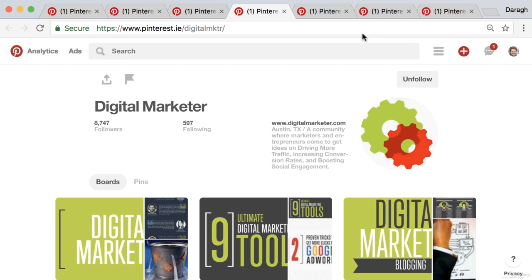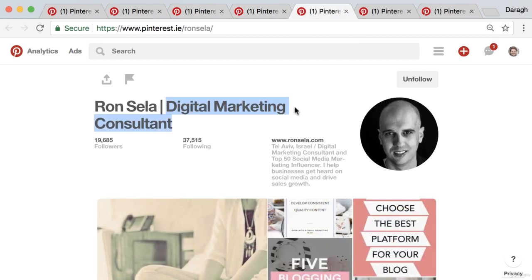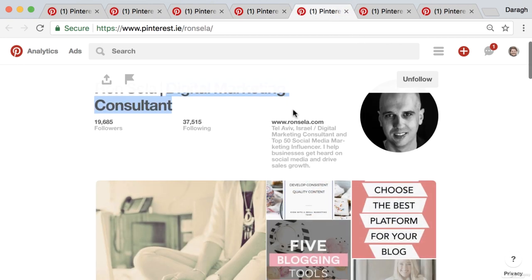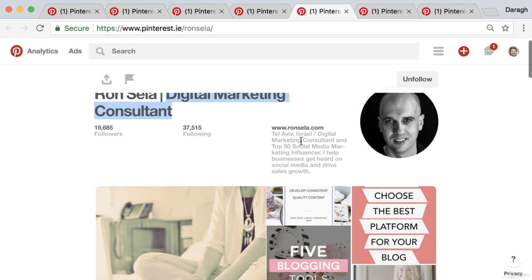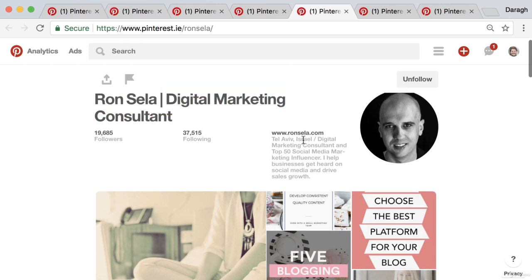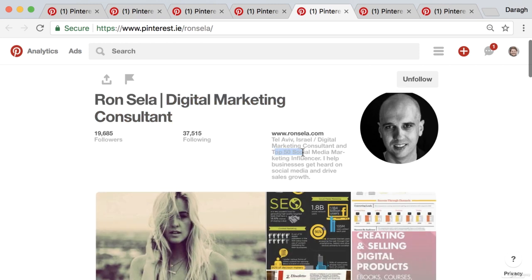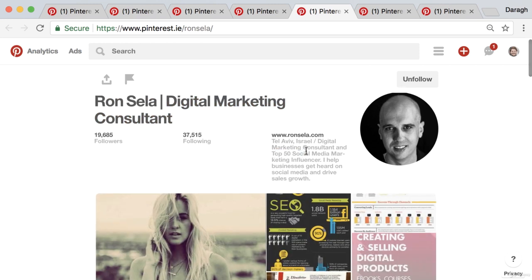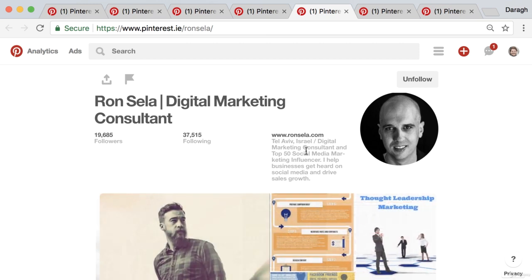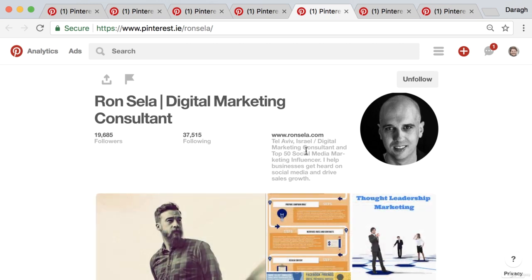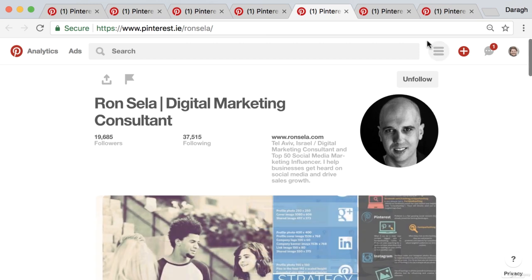That's a pretty good bio to draw some ideas from. Also, for a more personal brand, you can see 'top 50 social media marketing influencers' — that's social proof, which is a great idea to include in your profile.